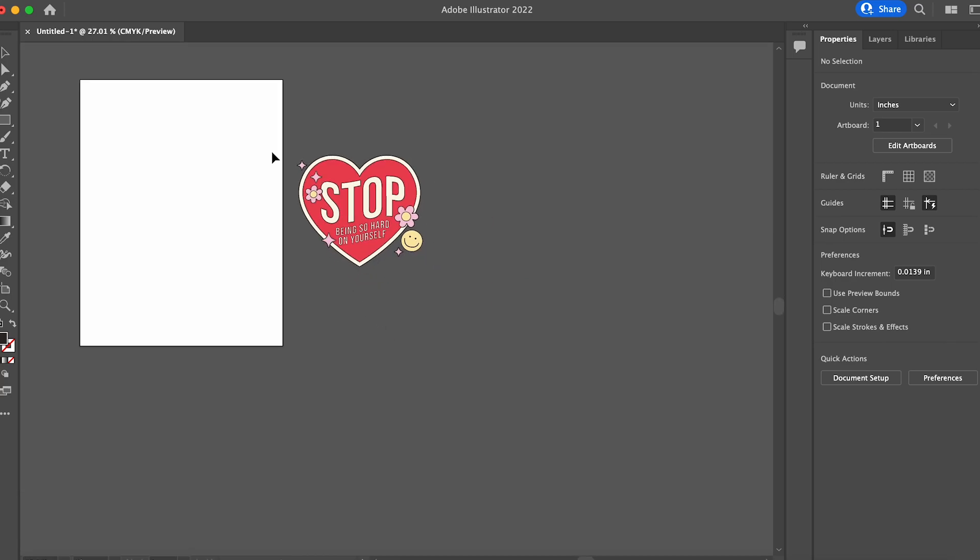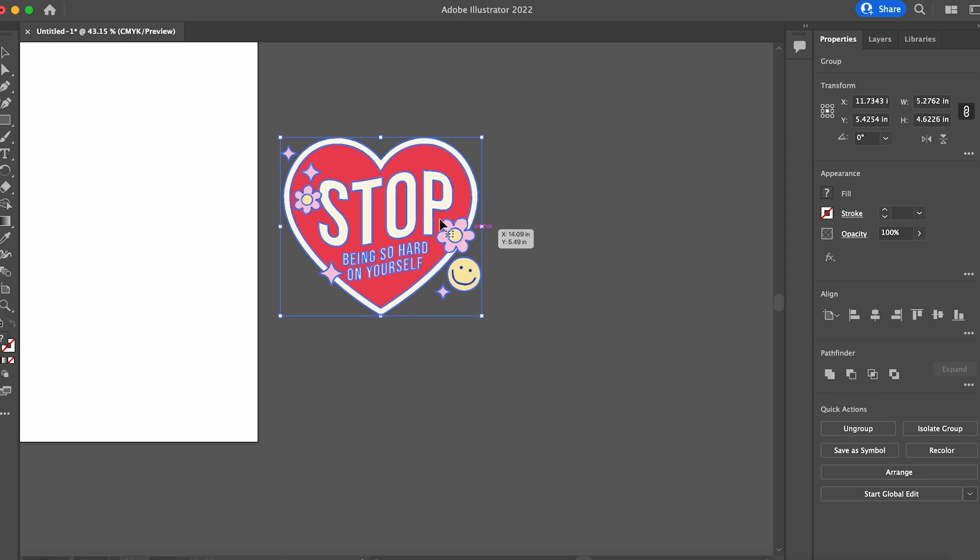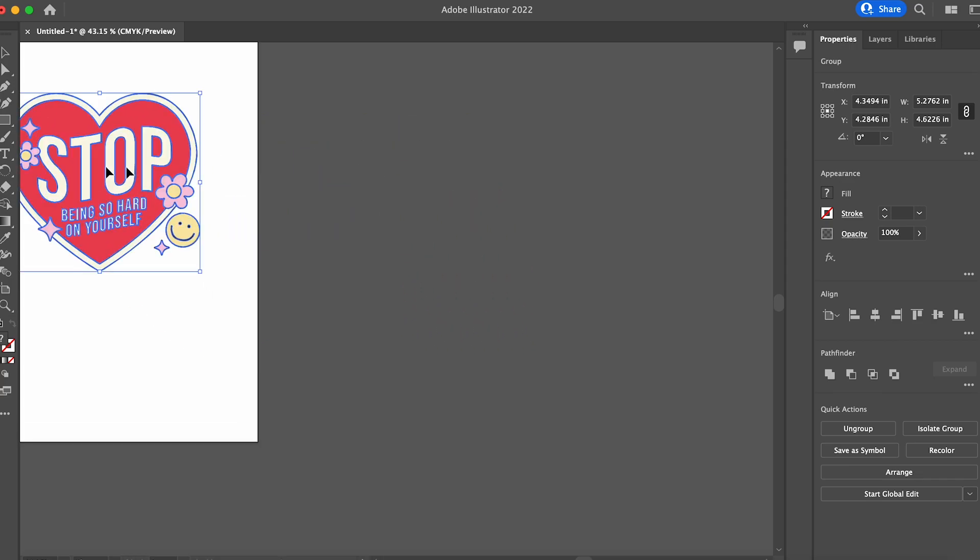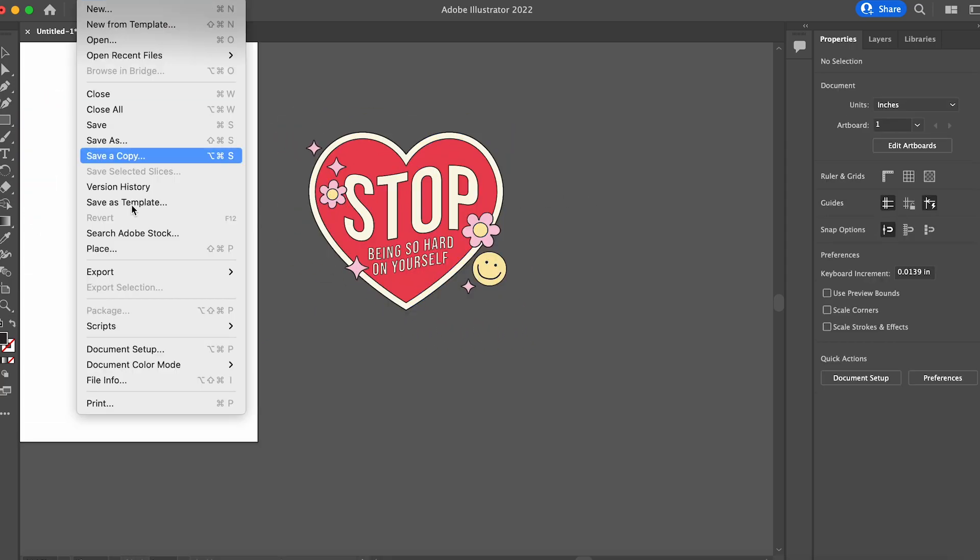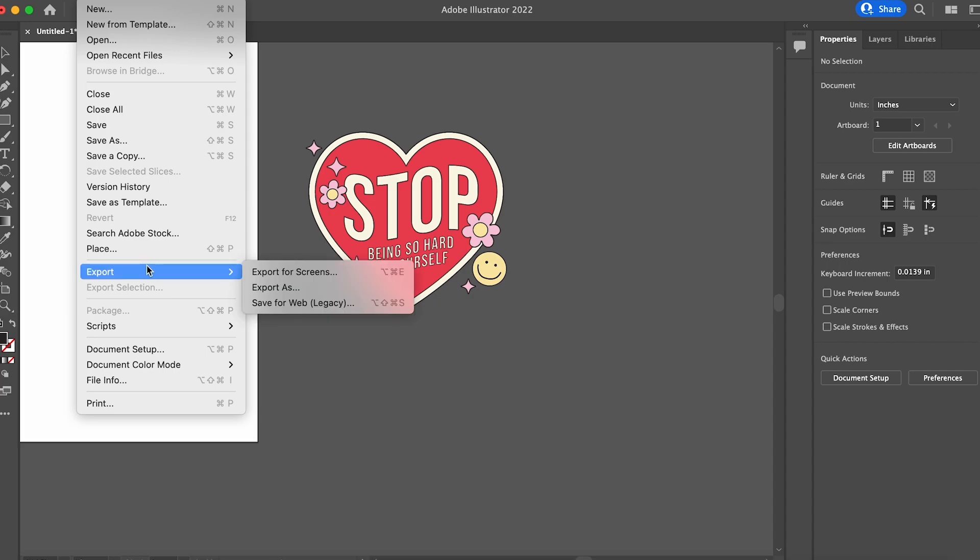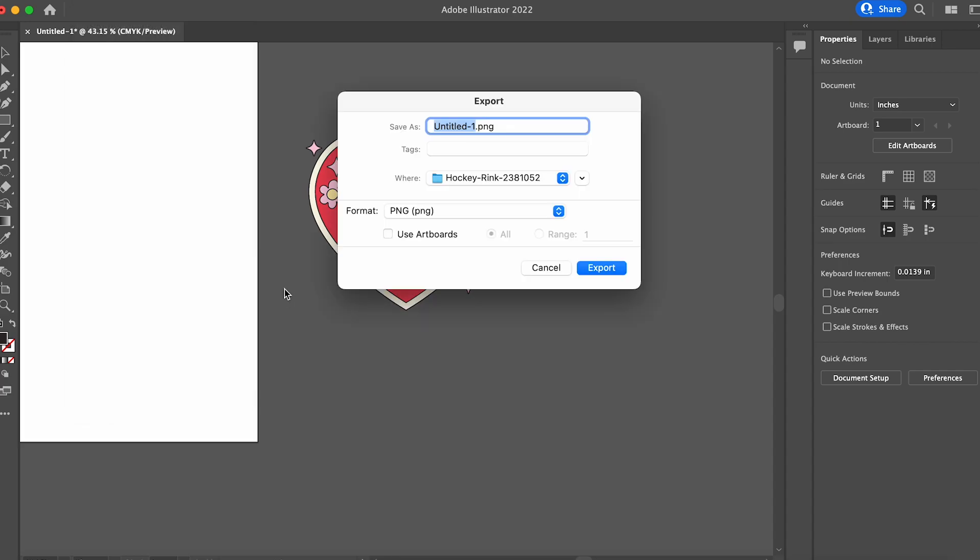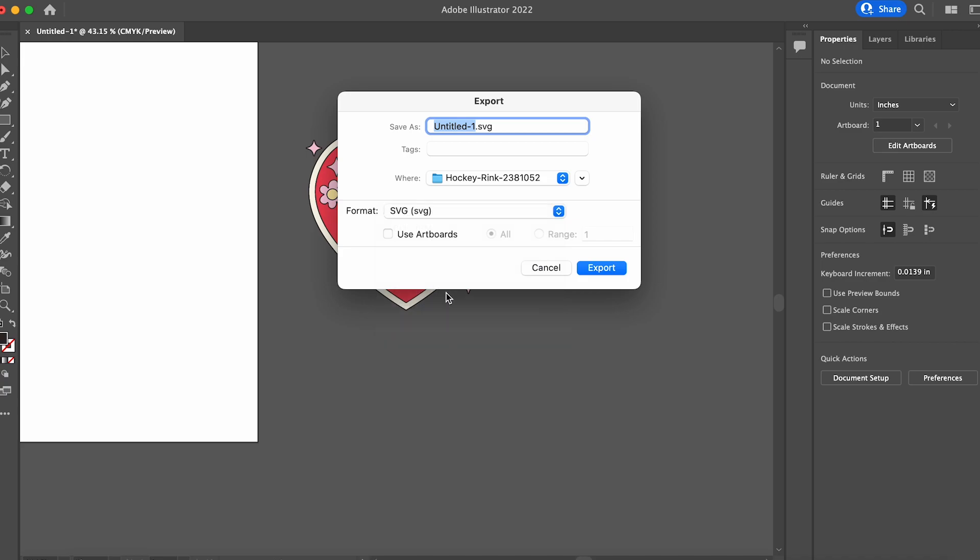Now we're going to go file, export it, and we are going to export it as an SVG file. That's important to note because we import it as a PNG, so we want to make sure we export it as an SVG. So from the drop down menu here, change that.